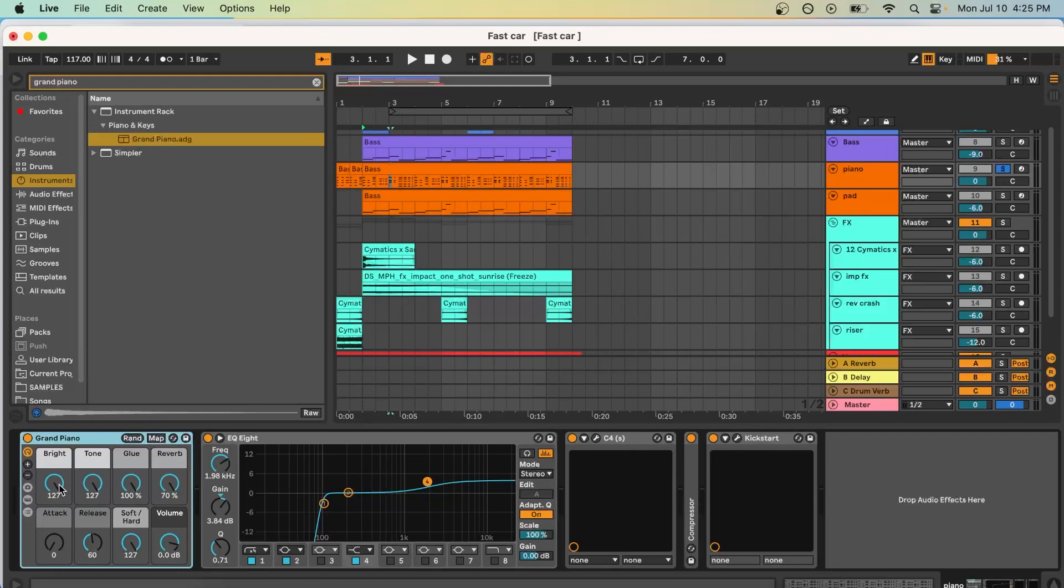So I took the brightness knob, I put it all the way up to 127. Same thing with the tone, same thing with the glue, the reverb, and same thing with the soft hard. Everything else stayed the same. So I literally maxed out everything.